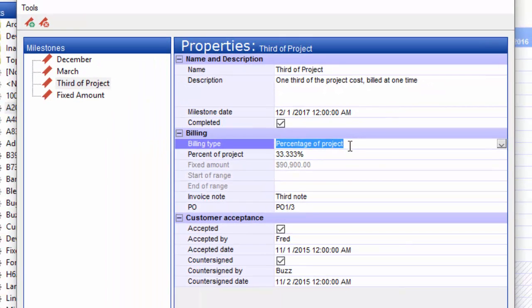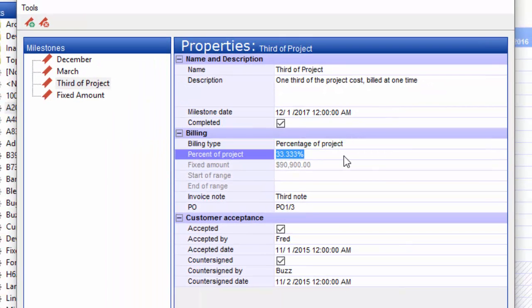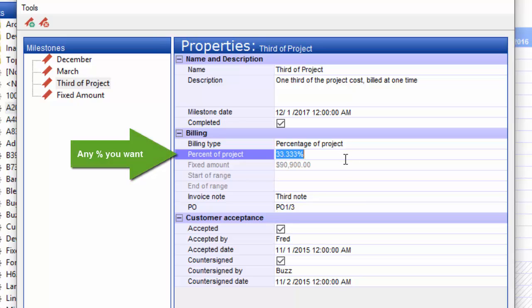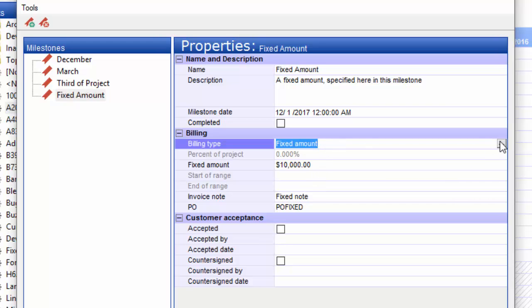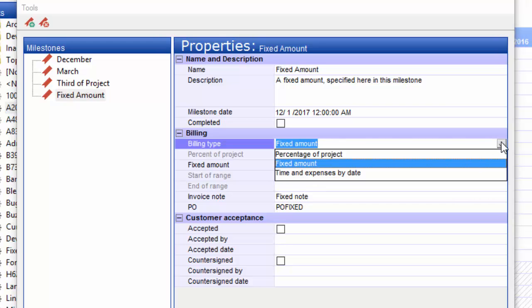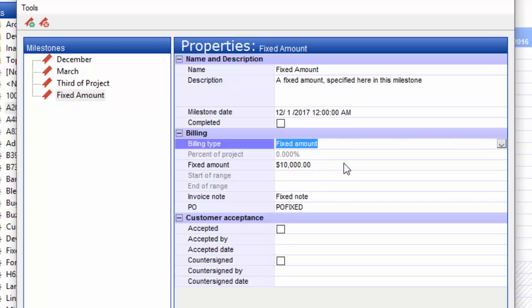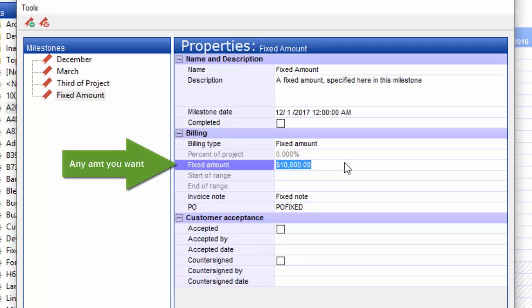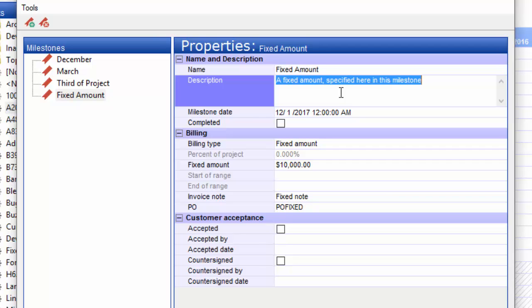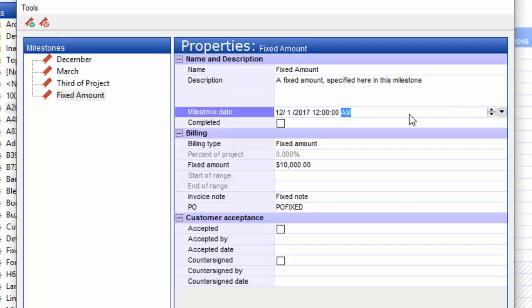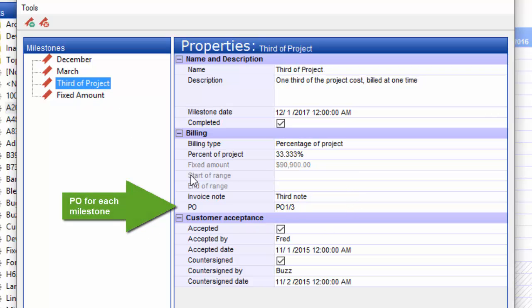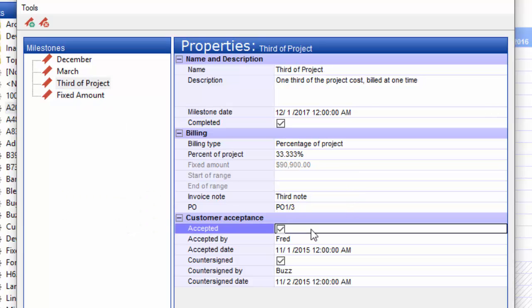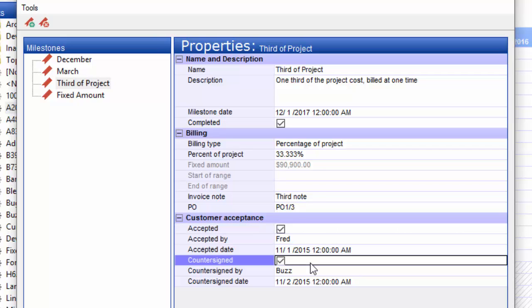In this case, it's a third of the project, so we've got 33.333. That takes the amount from the project and cuts a third of that for the invoice. The last type is fixed amount. You see this drop-down, fixed amount is chosen. Type in a number here, and that's just going to bill that much. There's some other fields you could fill in, like the description. You've got the milestone date here. Some fields here related to the billing type. You also have some fields for customer acceptance and countersign by an employee.